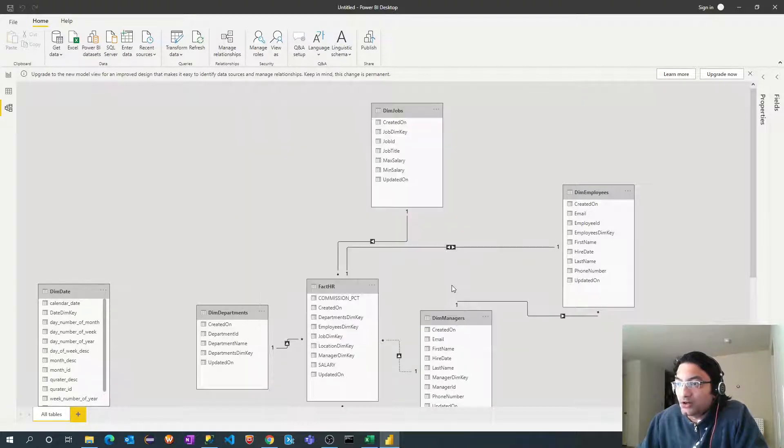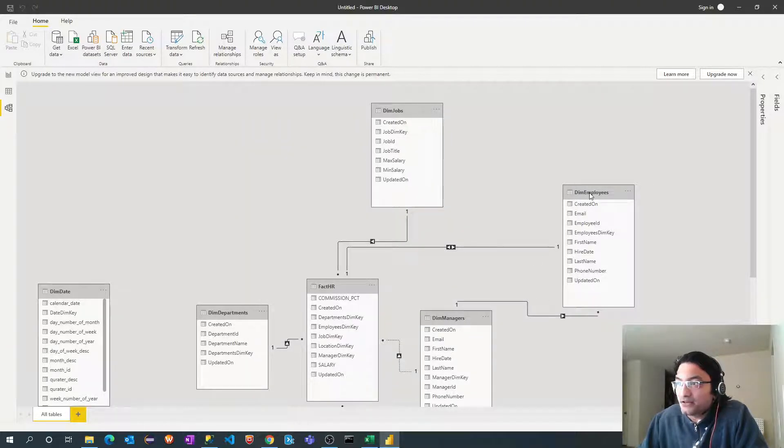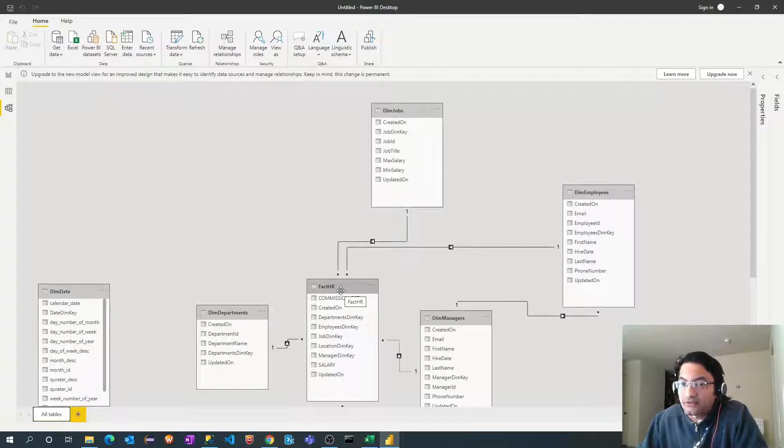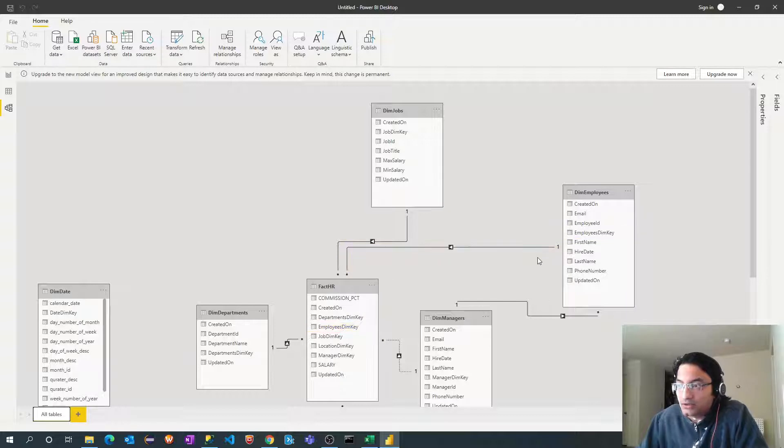So what this single or bi-directional filter means? If I filter out data in employees table, that will filter data in fact table as well, but not the other way. So it's in the single way.